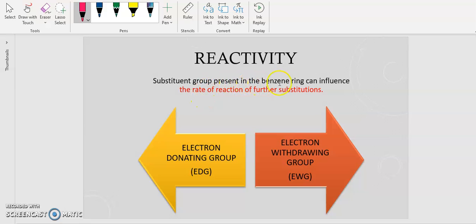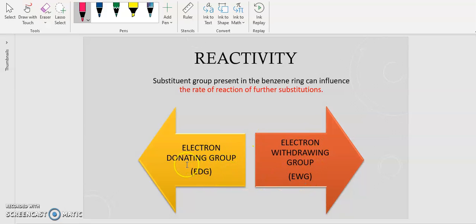Substituent groups present in the benzene ring can influence the rate of reactions for further substitutions. Whether the substituent is an electron donating group (EDG) or an electron withdrawing group (EWG) determines this. If it is an EDG, it will increase the rate — meaning a faster rate of reactions. If it is an EWG, the reaction will occur at a slower rate.